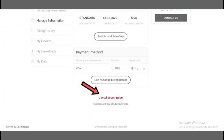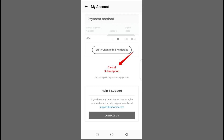You'll start by chatting with an AI bot but can easily connect with a live support agent who will help you through the cancellation process. Select Billing and Payments if prompted, or skip to speak directly with the agent.